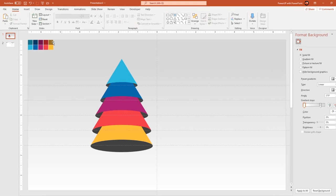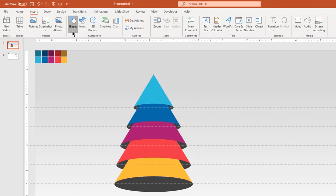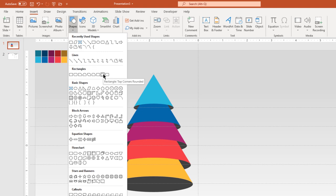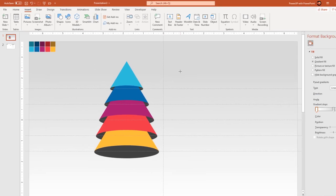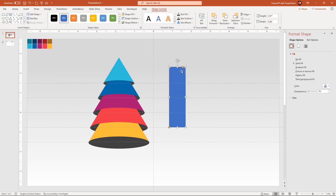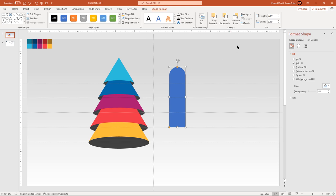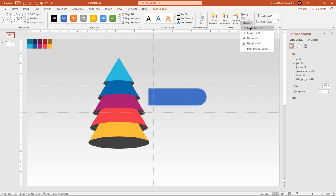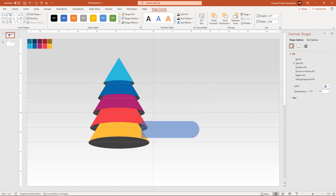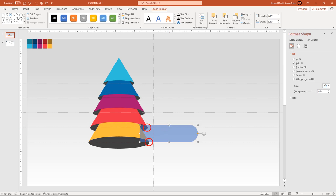Go to the Insert tab and then draw a top-corner rounded rectangle shape. Make it completely rounded, remove its outline, rotate it by 90 degrees, and then increase its transparency value to see through. Now drag and place this rectangle shape at the bottom of our design and adjust the height to fit it between the bottom two horizontal guides.